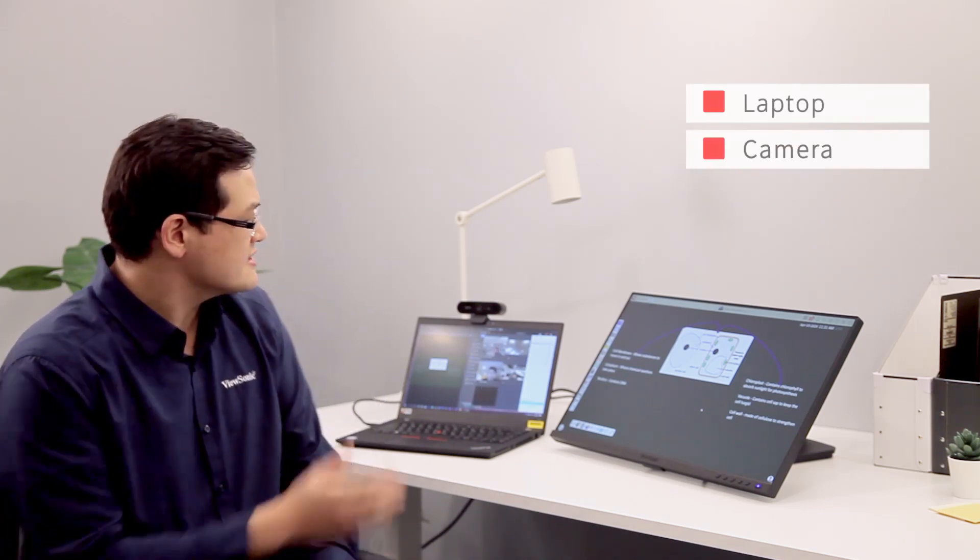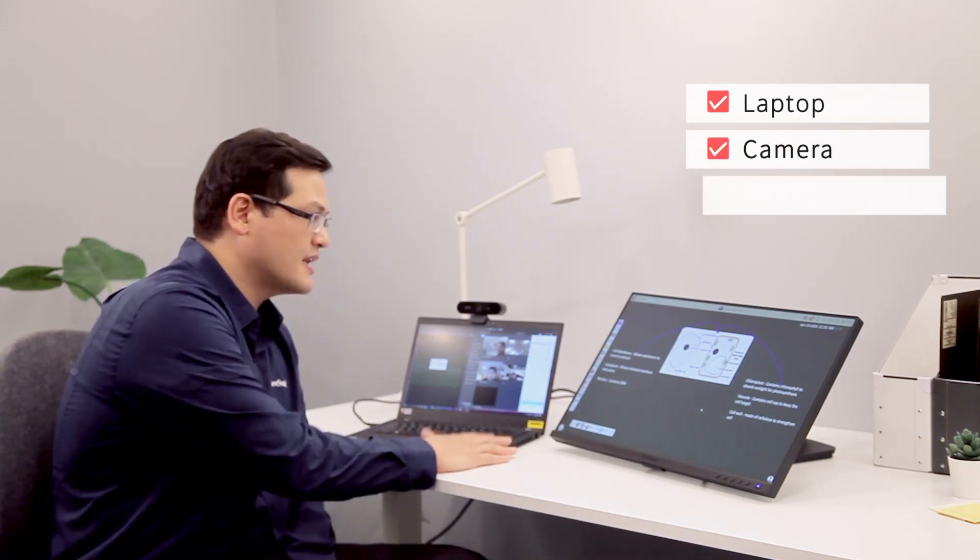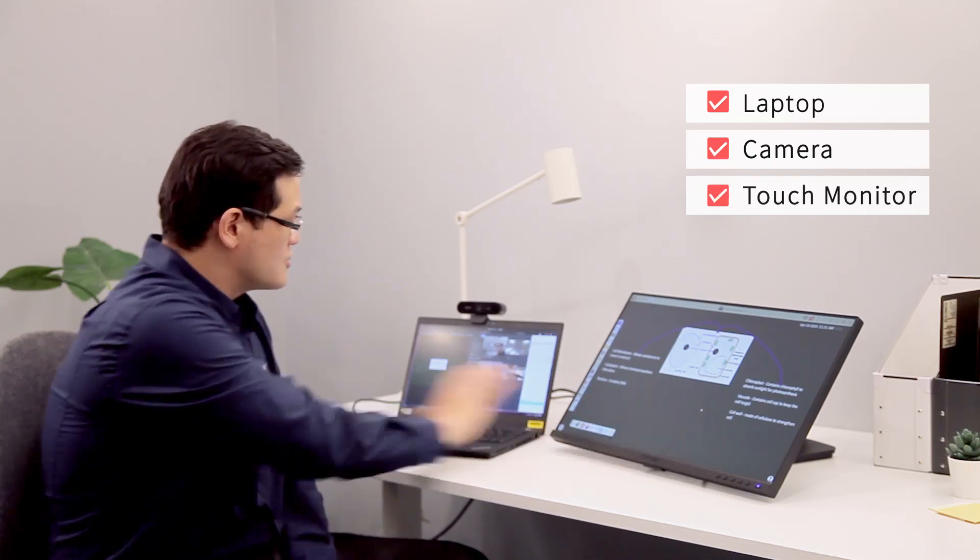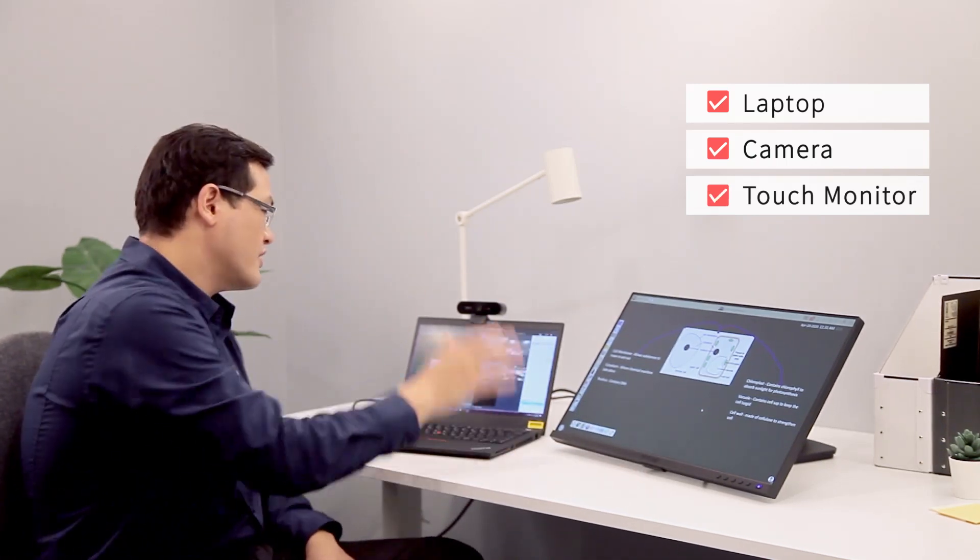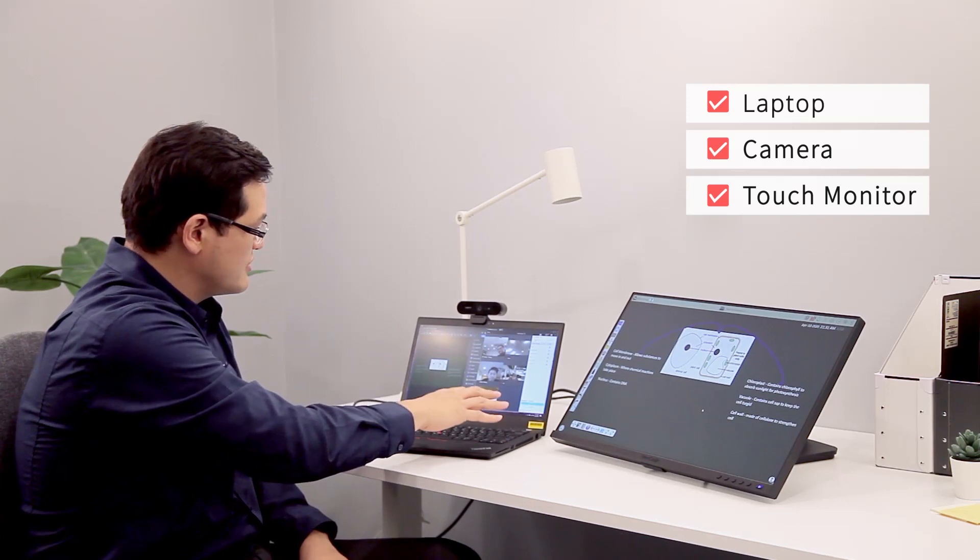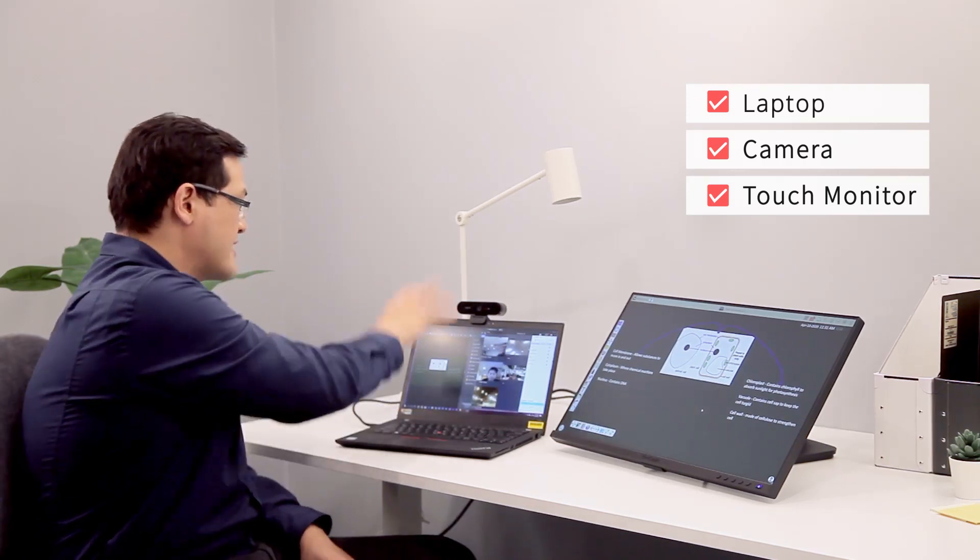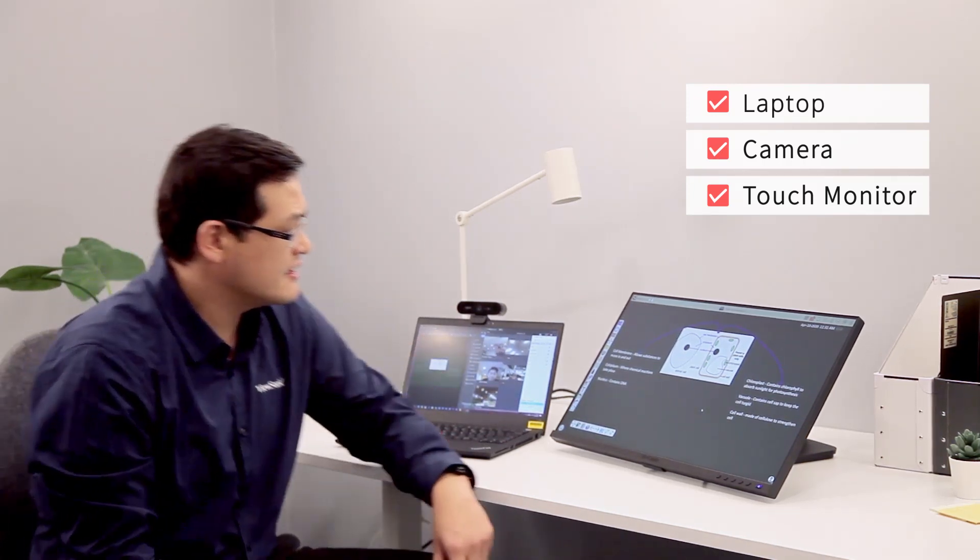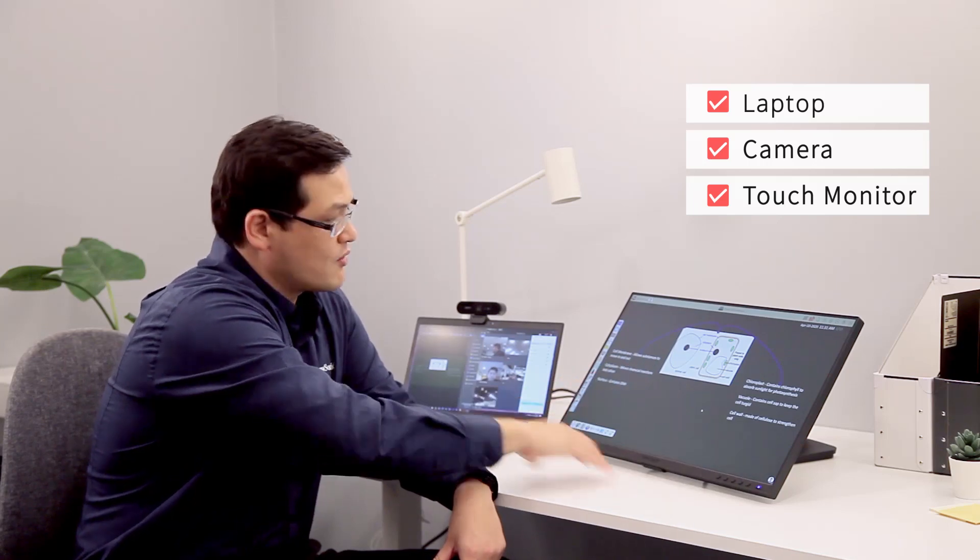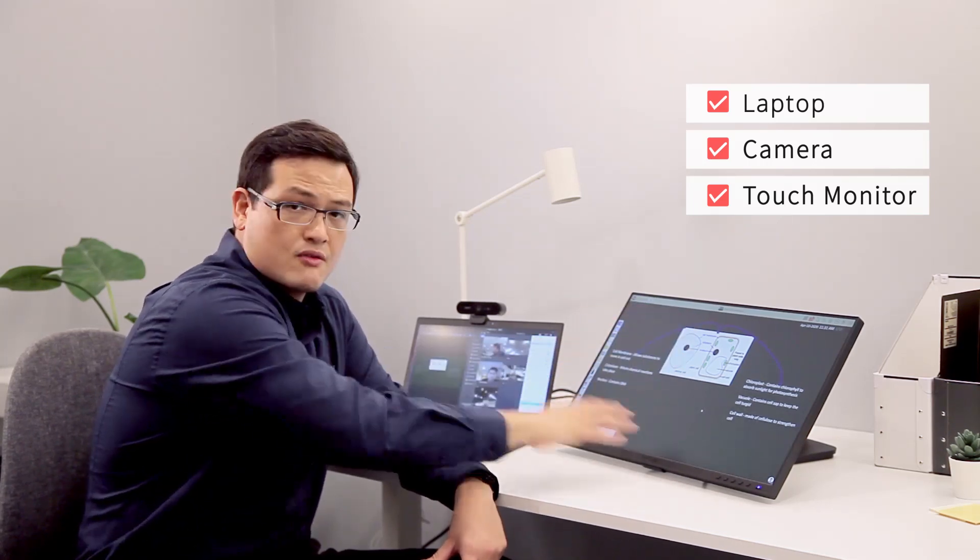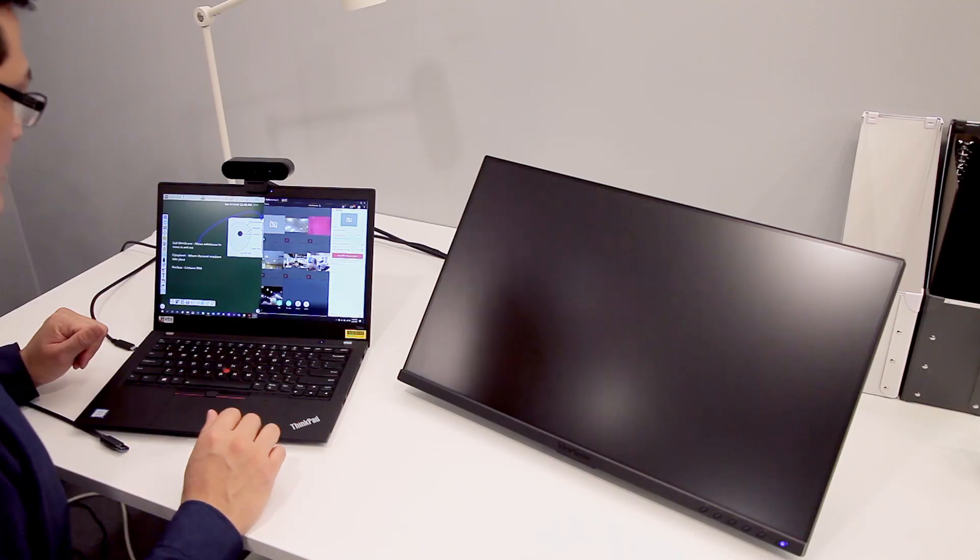As you can see behind me, I have my laptop and a touch screen. On my laptop, I use a video conferencing tool to see all my students and have my notes on one side. On my touch screen, I use ViewBoard for whiteboarding so I can interact with my students at the same time.